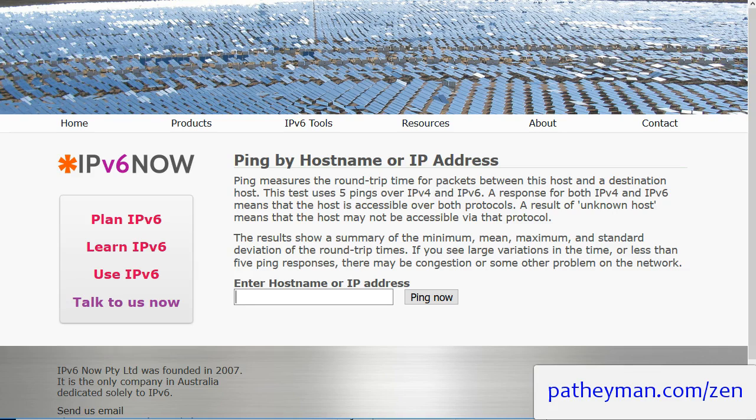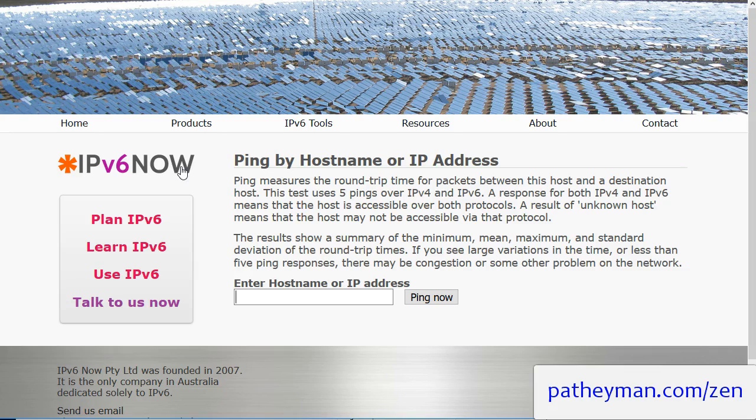And go to this website ipv6now.com.au. It's an Australian website. If you go to the regular .com it's going to take you to a domain name buying service. So ipv6now.com.au. And then this particular page is pingme.php.